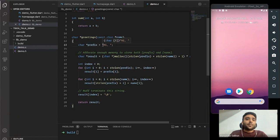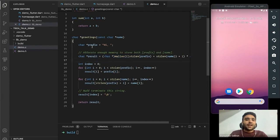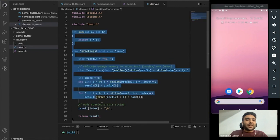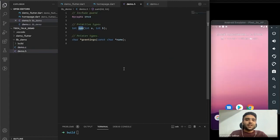Greeting takes a name, prepends 'hi' to that name, and allocates some memory in C to return the result. Those are the two basic function implementations in our C library.